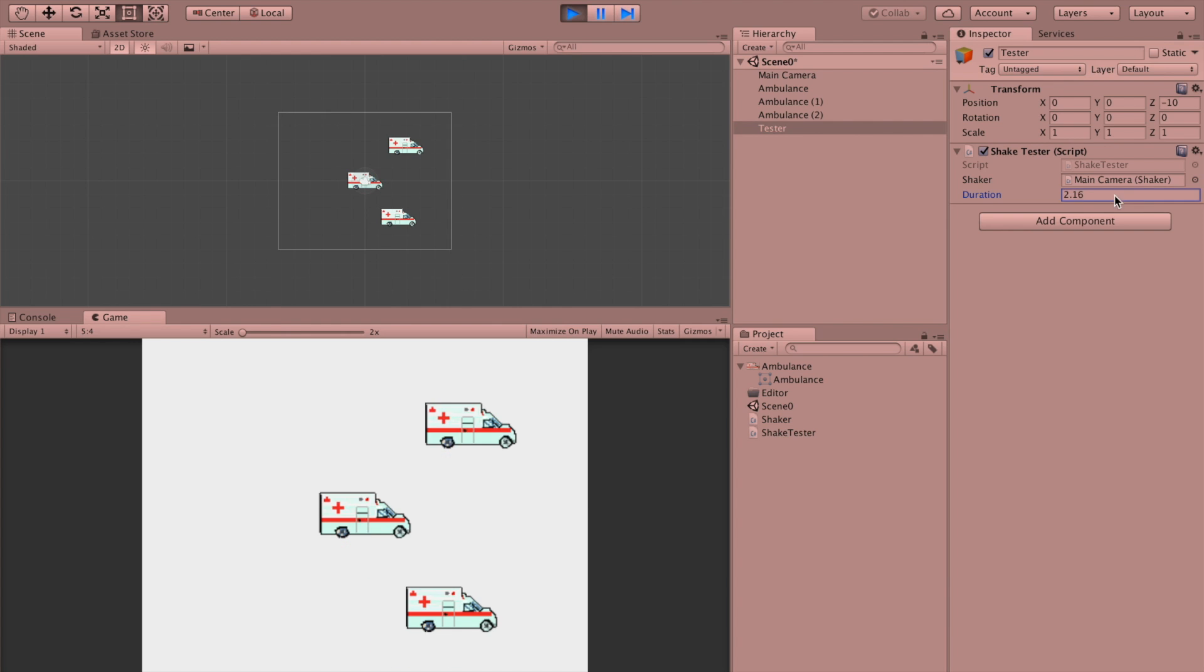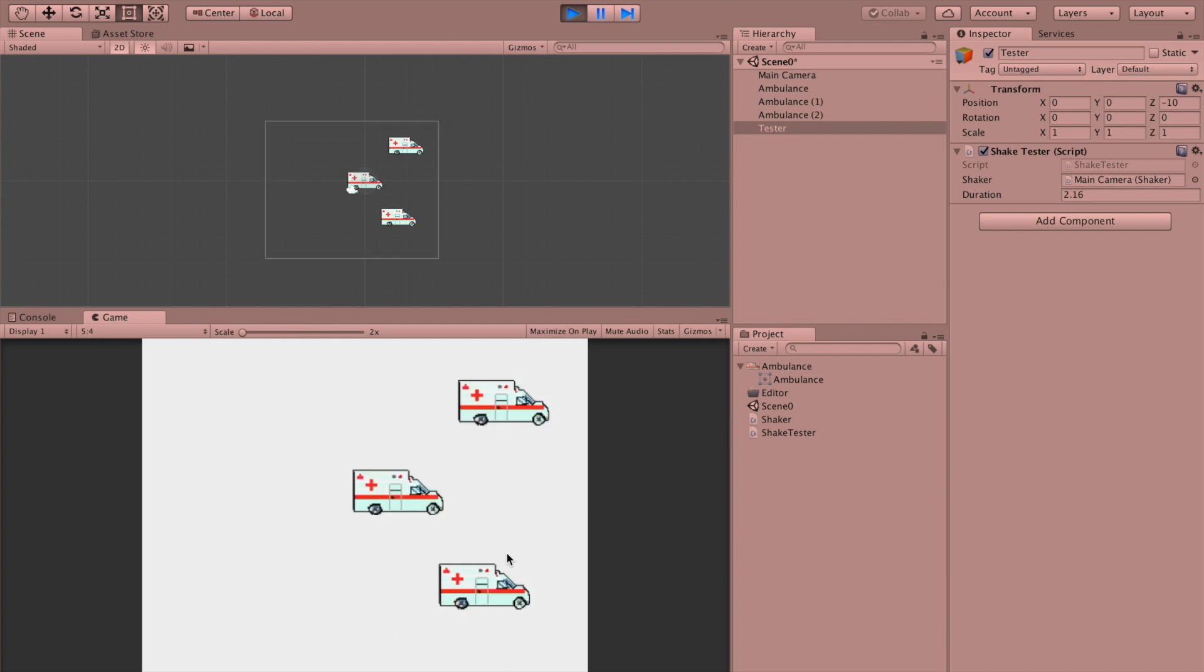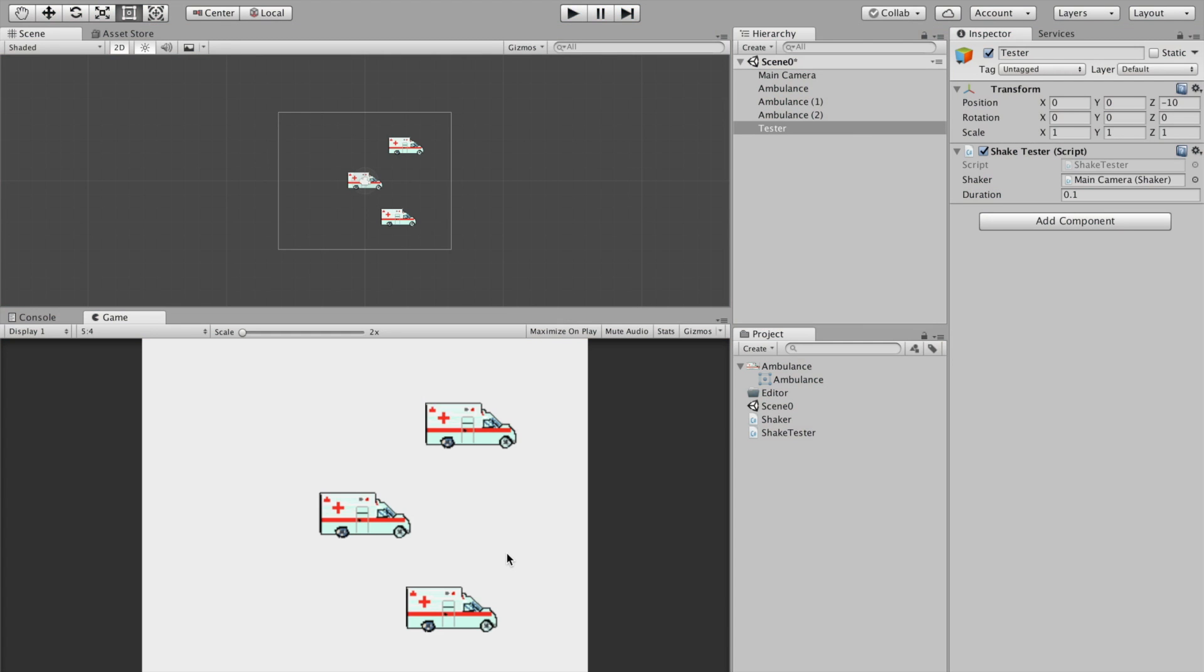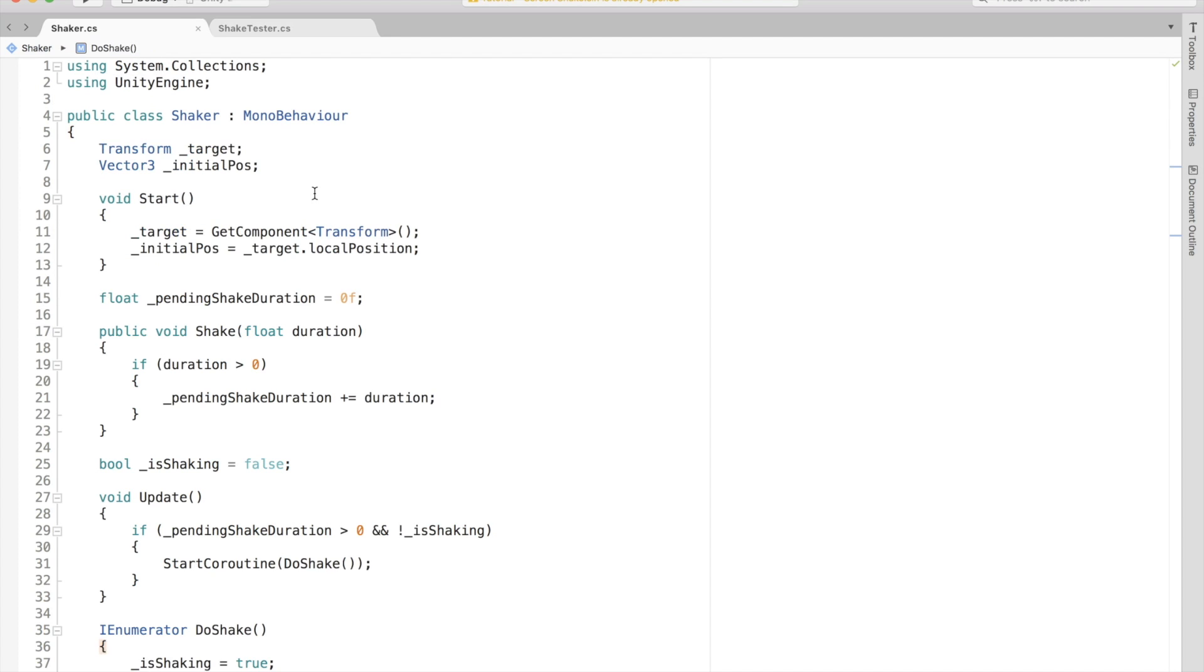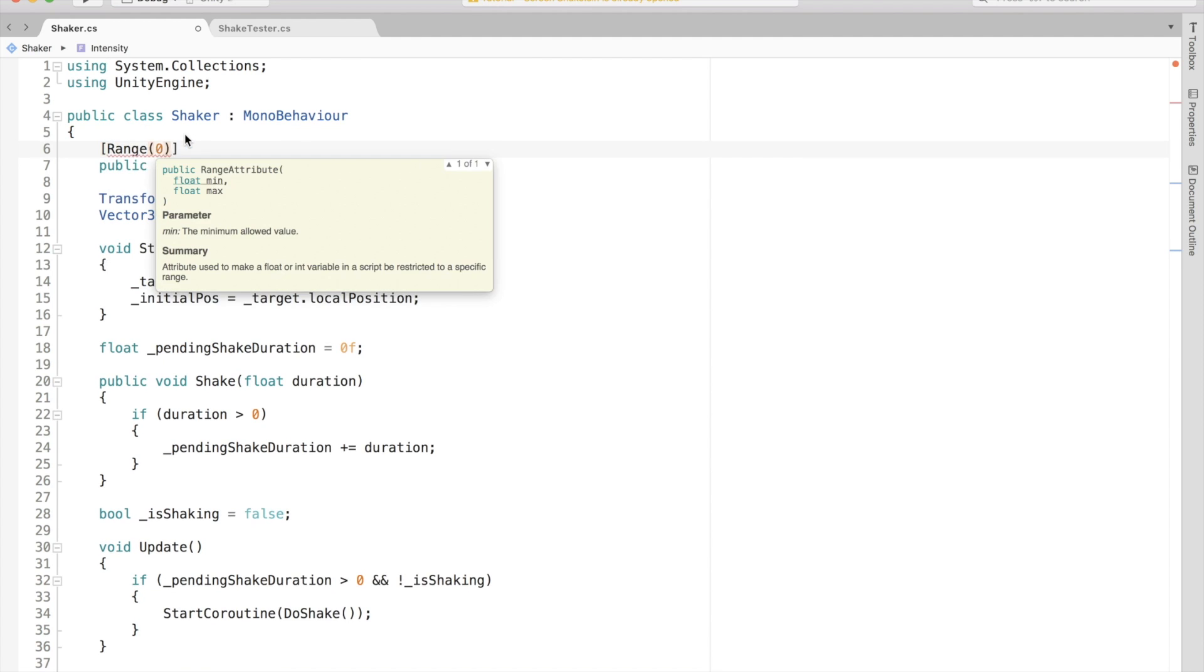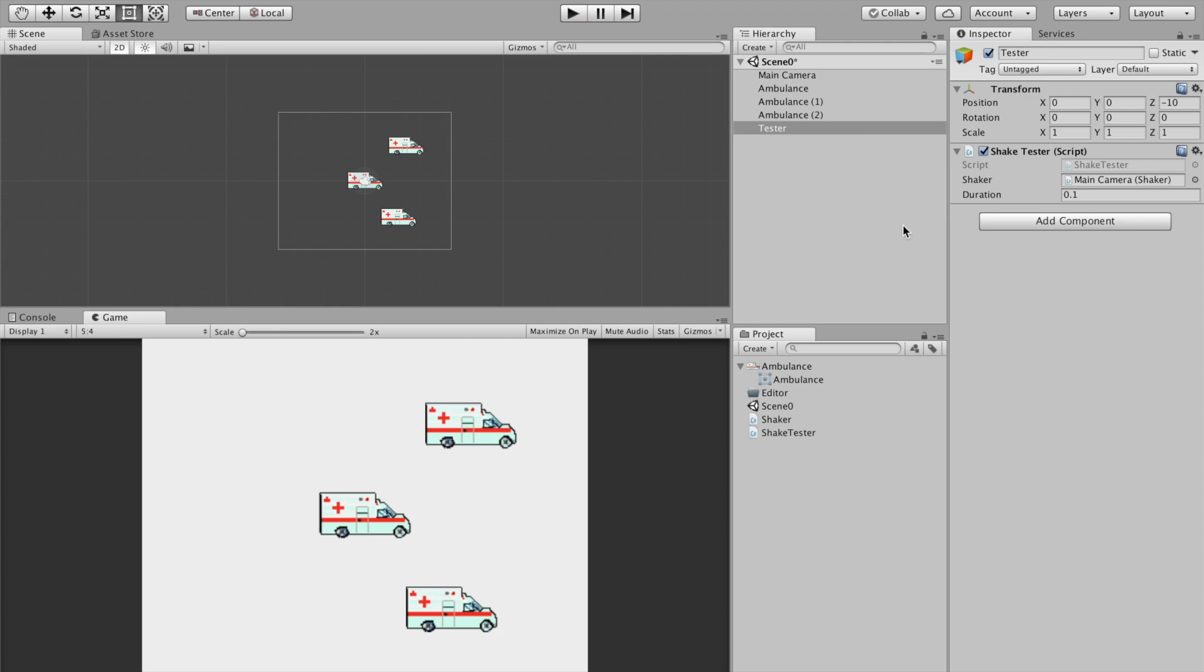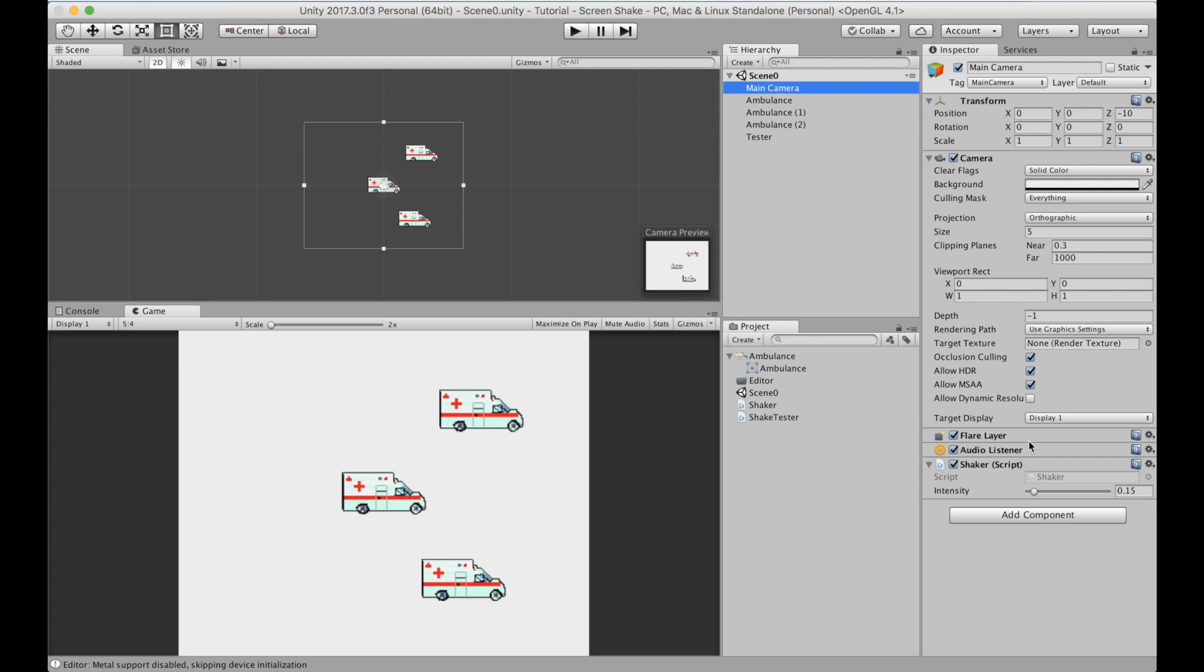You might notice that the shake is too strong and we don't have any way to modify it in the inspector. So let's get back to the code and improve that. What we can do here is add a public float variable called intensity. And in our coroutine, we can multiply the random point with this intensity. Now we can easily change the intensity of shake from the inspector.